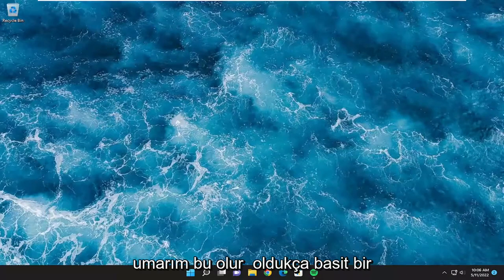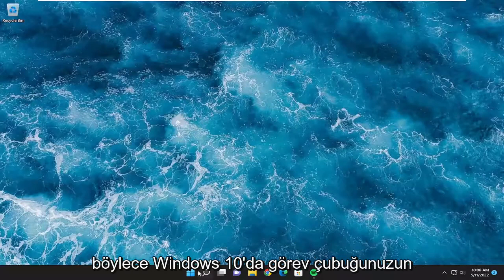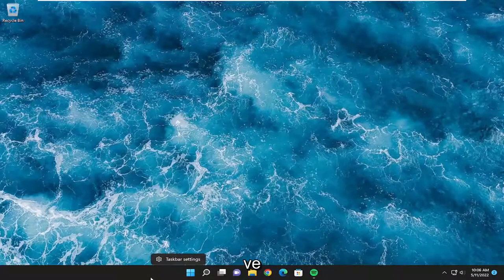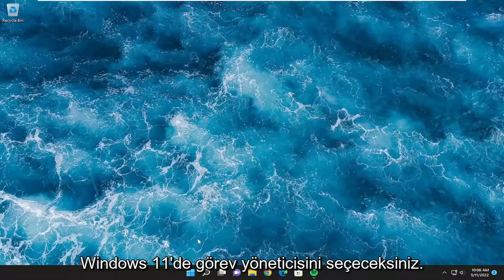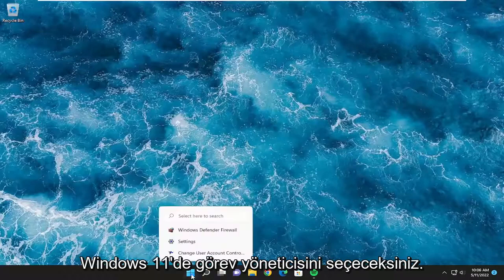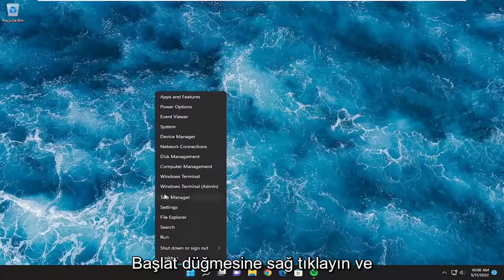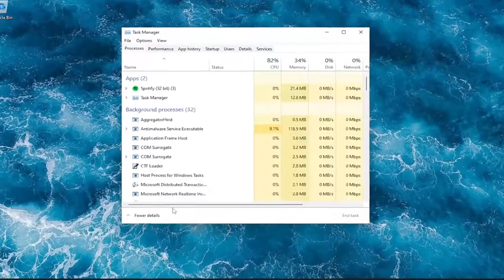So this should hopefully be a pretty straightforward tutorial. Without further ado, let's go ahead and jump right into it. On Windows 10, you're going to right-click on a blank area of your taskbar and select task manager. On Windows 11, you're going to right-click on the start button and select task manager from there.